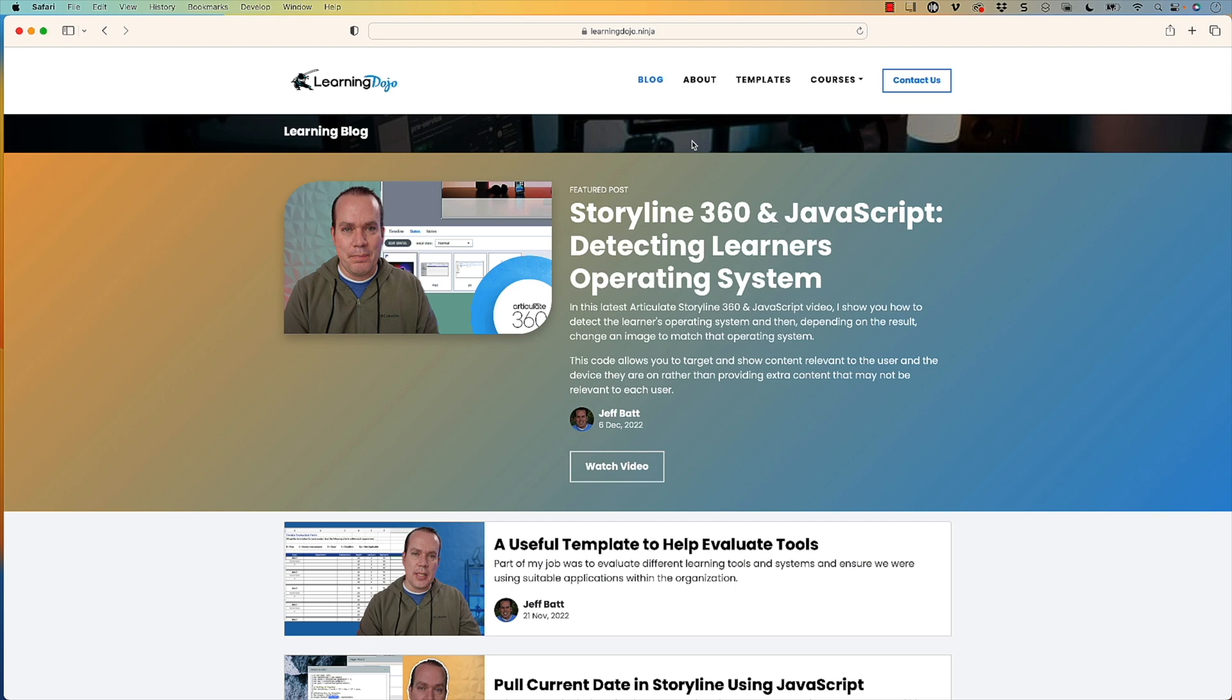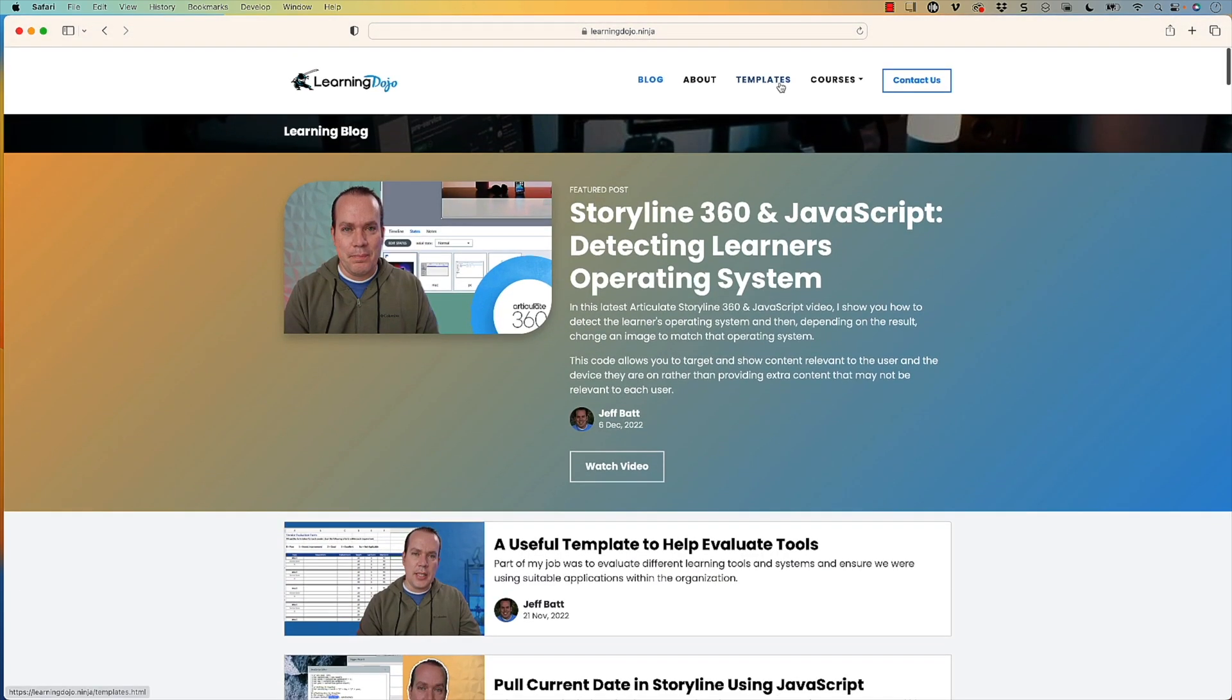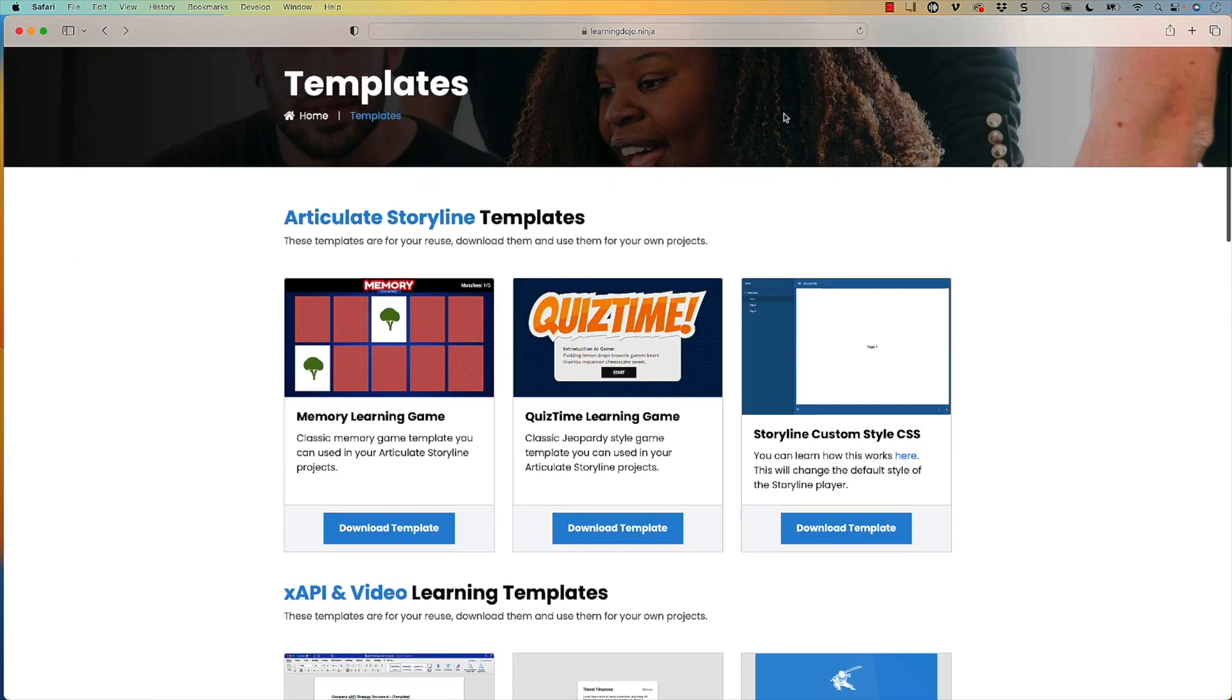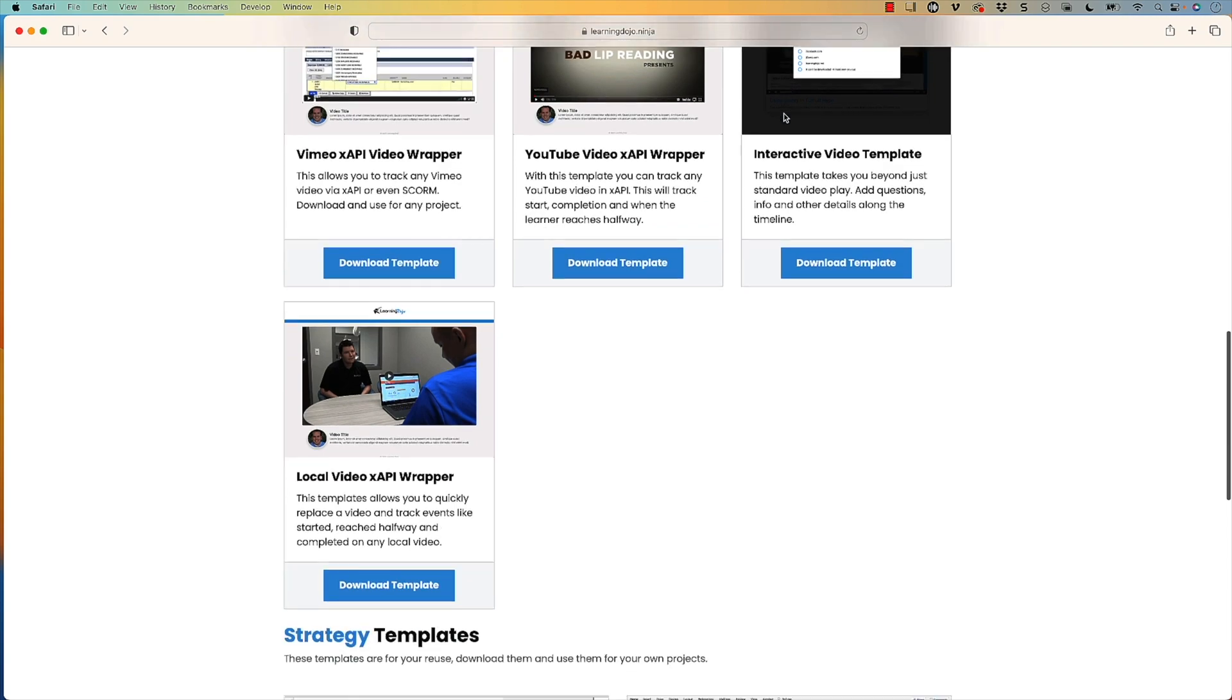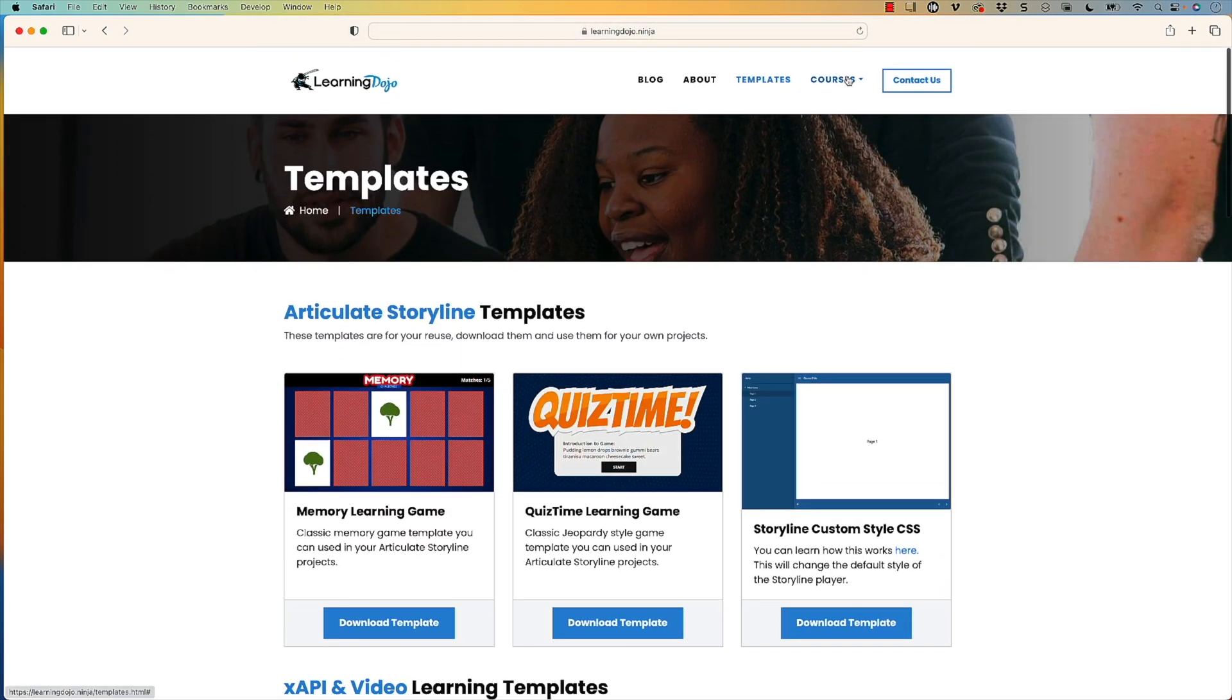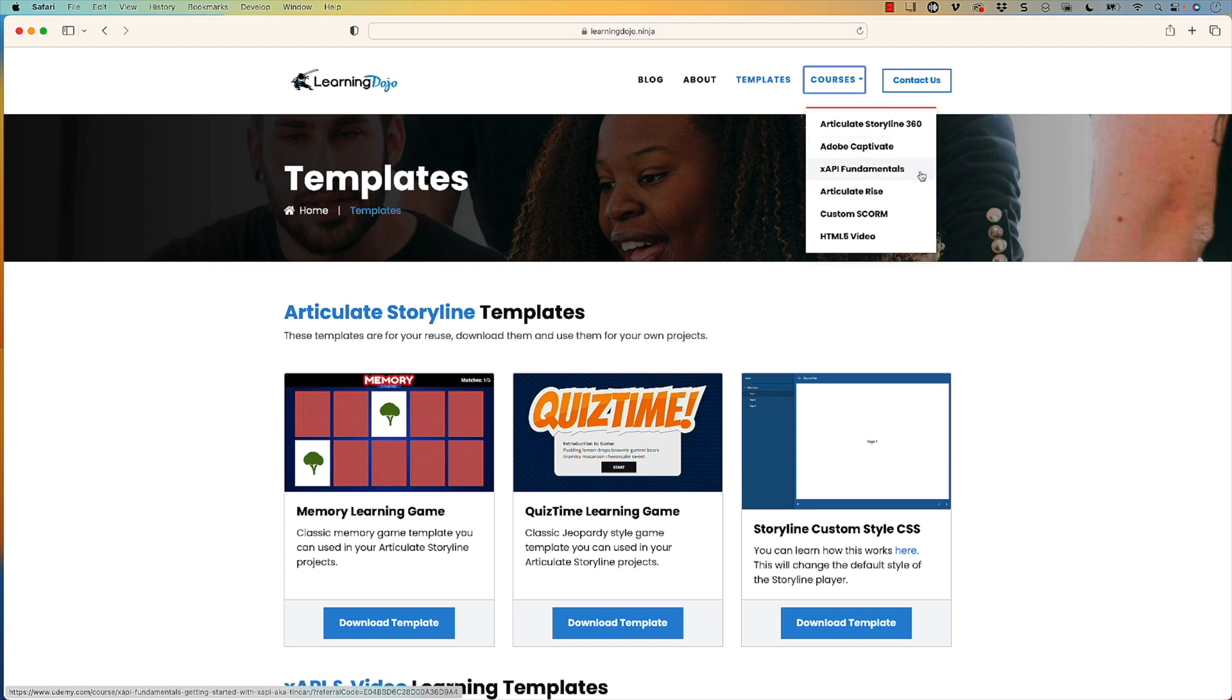You can also check out templates inside of Articulate Storyline 360, XAPI templates, as well as strategy templates. And then if you're new to any of these tools, you can check out full courses, everything from A to Z inside of Articulate Storyline 360, Adobe Captivate, XAPI Fundamentals, Articulate Rise, Custom Scorm, and HTML5 Video.